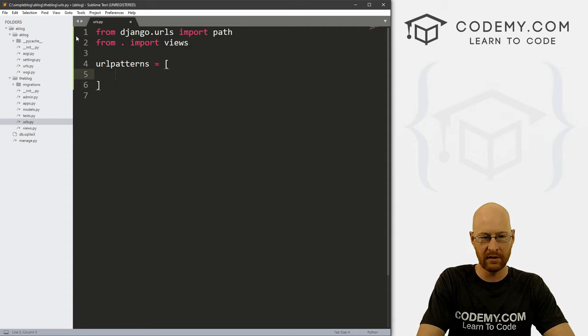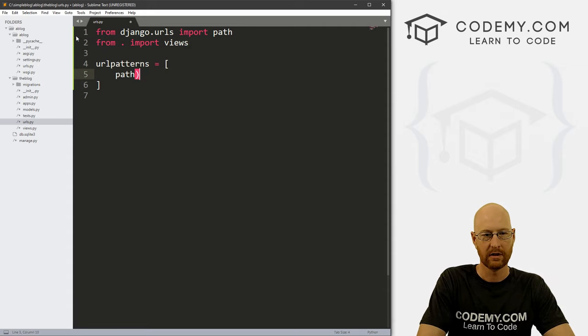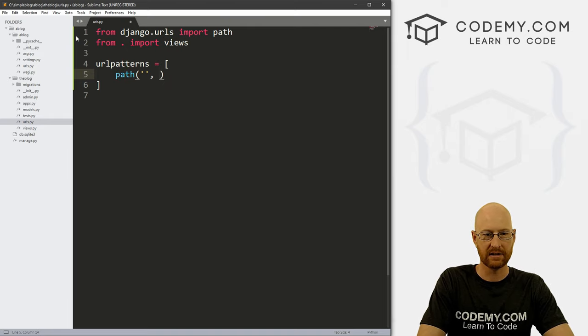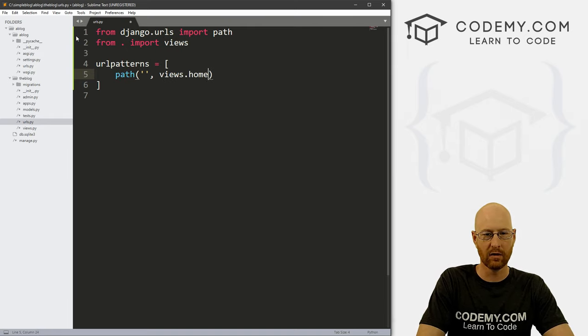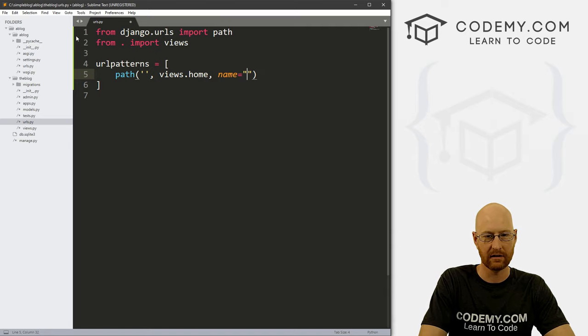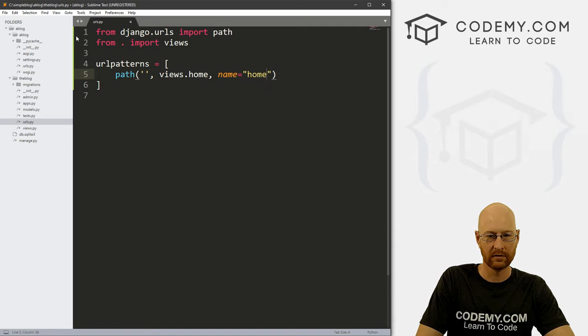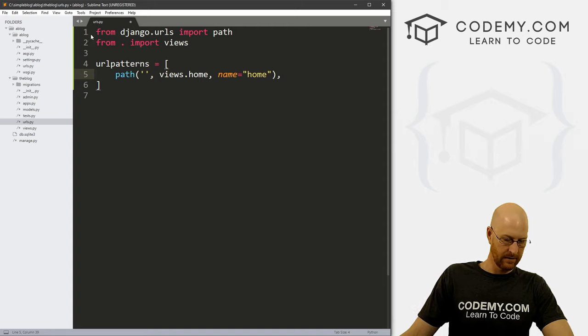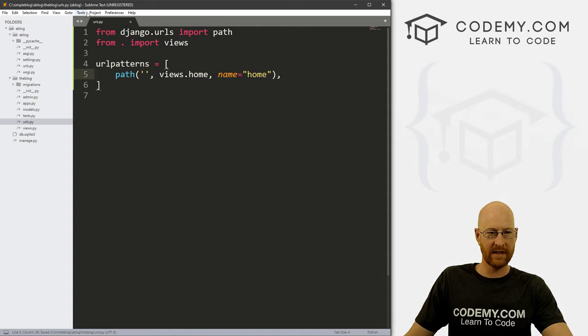And we don't need this admin thing. And we don't need the include, but we are going to go from period import views. And here, let's create a path to our homepage. And this is going to be views dot home, which we haven't created yet, and the name is going to be home. Okay, let's go ahead and save that.